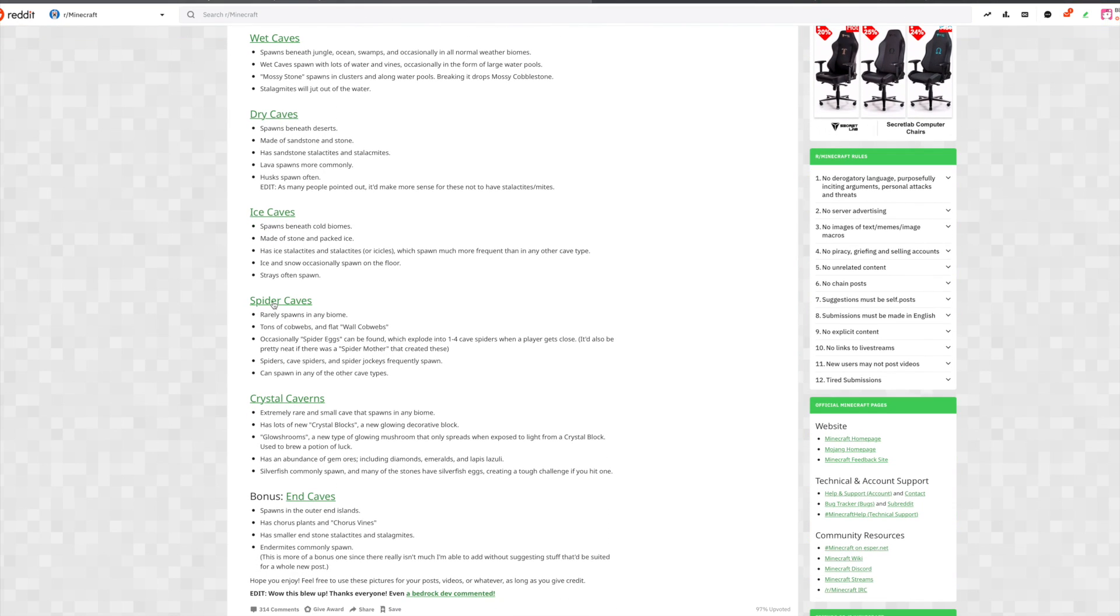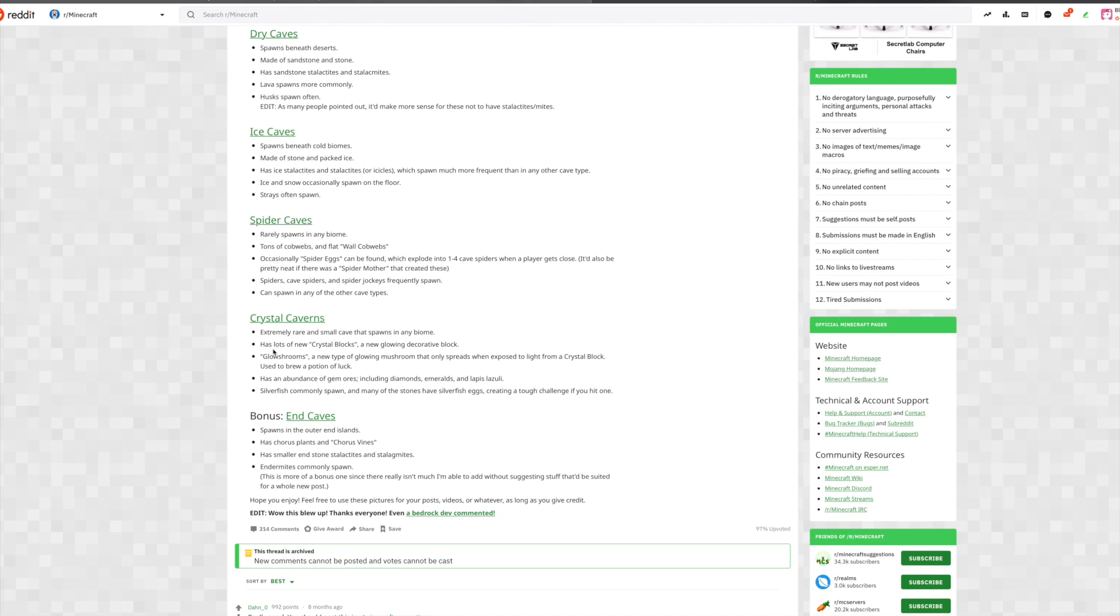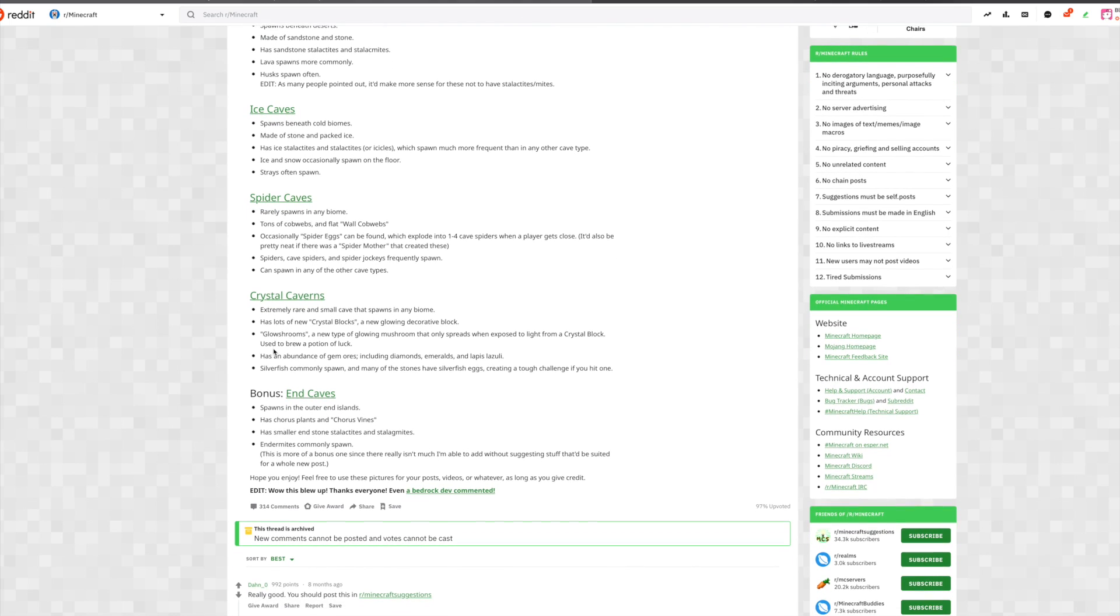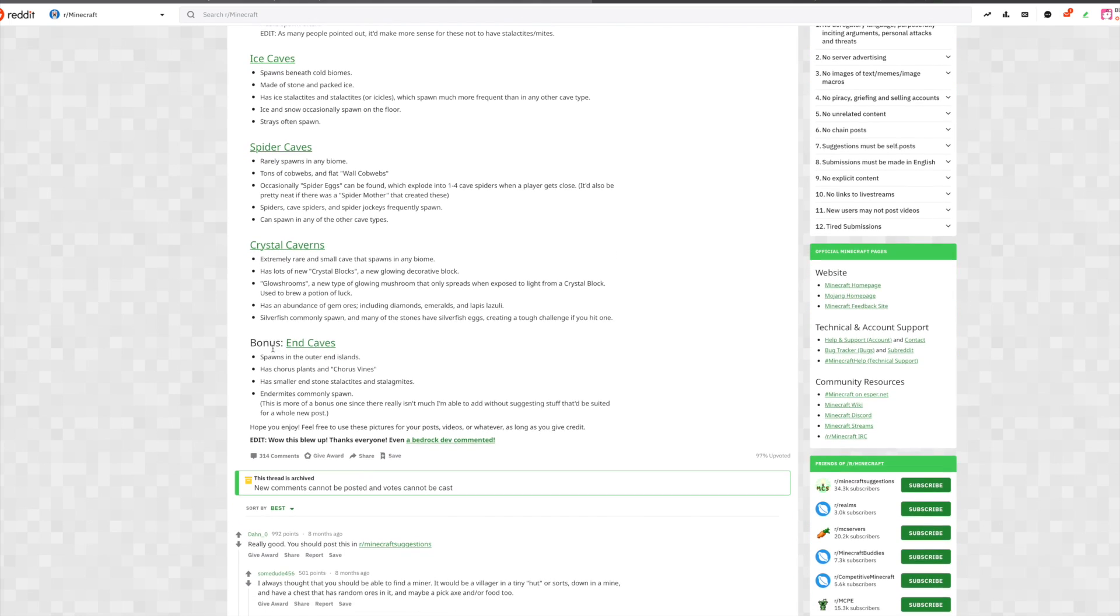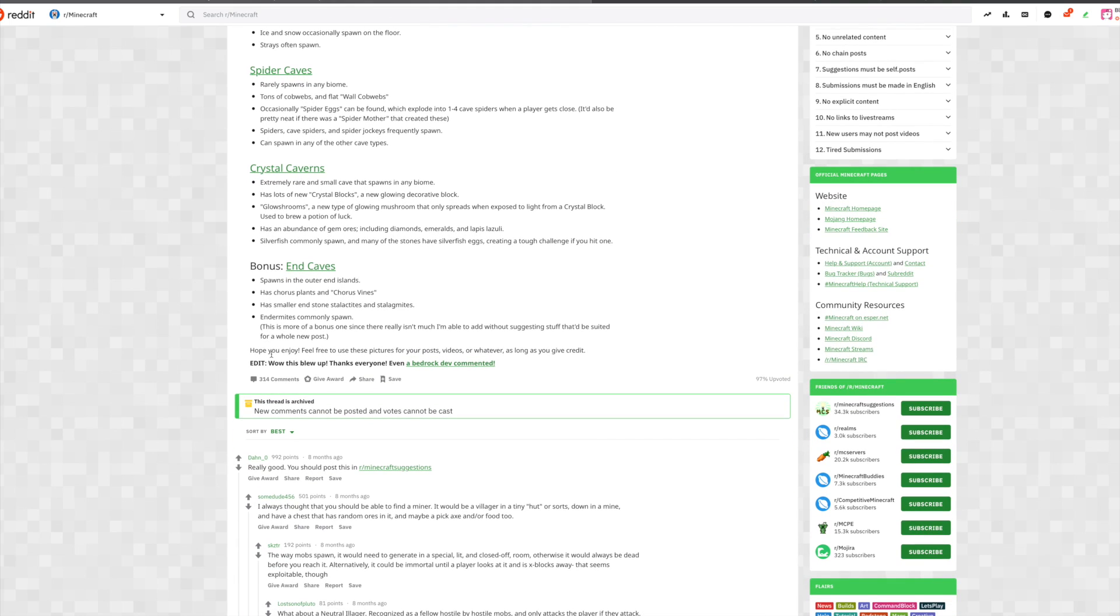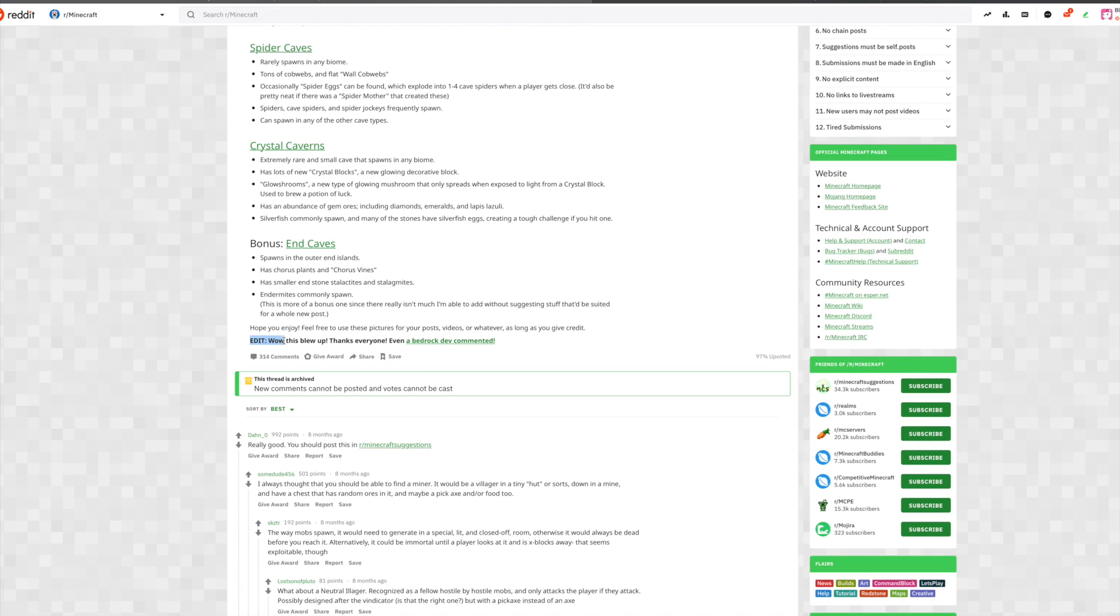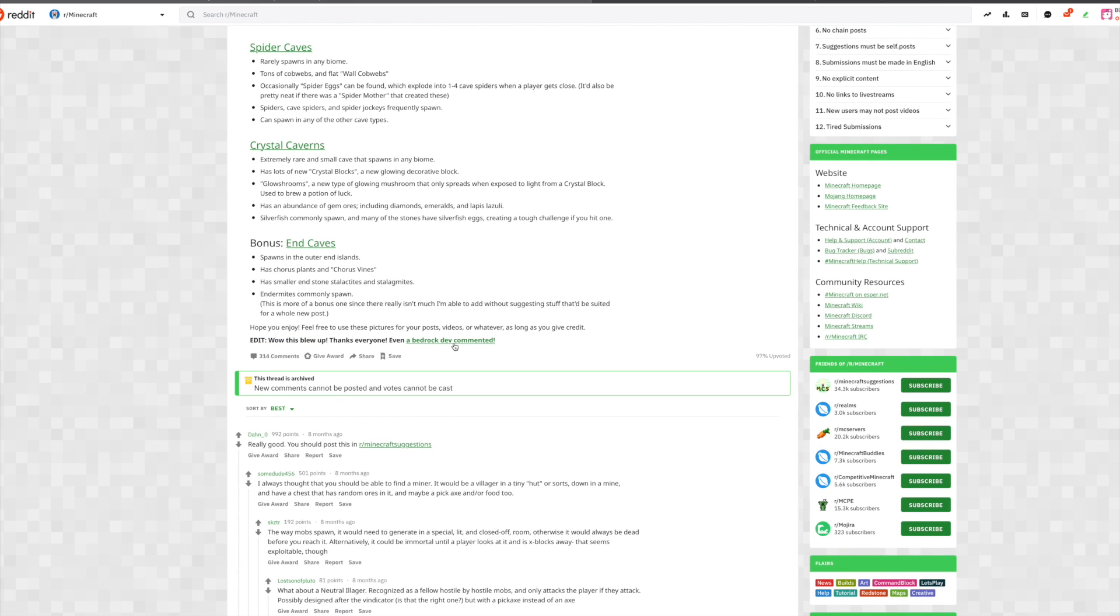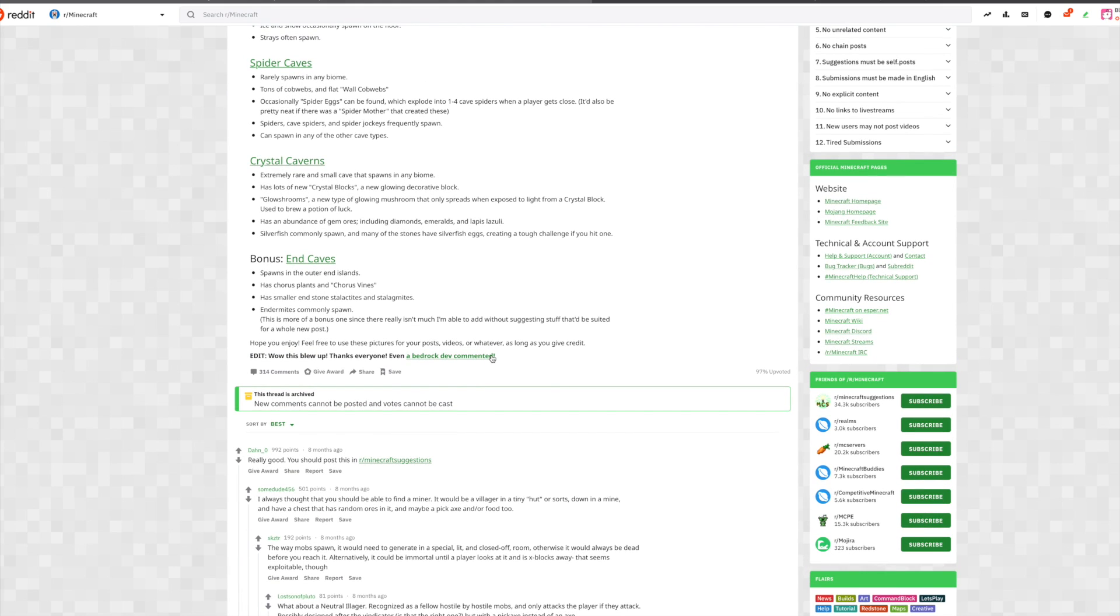Dry caves, ice caves, spider caves, and crystal caves and a bunch of other cool ideas for the cave update. But at the very bottom of this post there is an edit that says, 'Wow this blew up, thanks everyone, even a bedrock developer commented.'